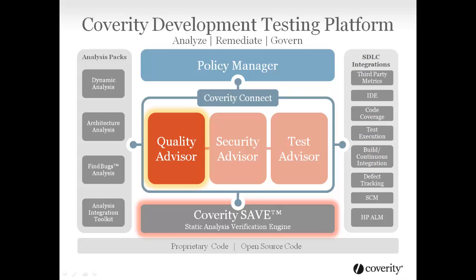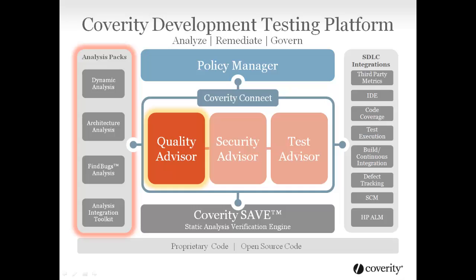We've tuned the engine over a decade of experience, thousands of users, and billions of lines of proprietary and open source code. The result is the most accurate, scalable, developer-friendly platform with the lowest false positive rate in the industry.